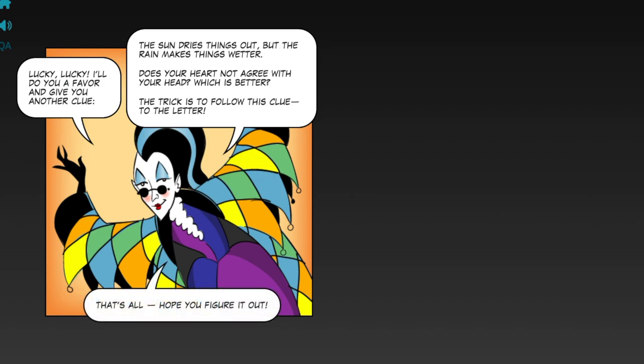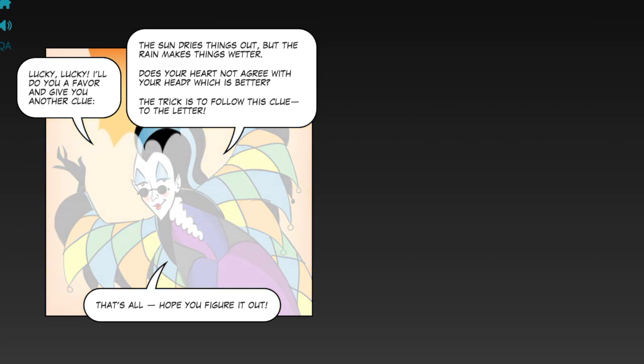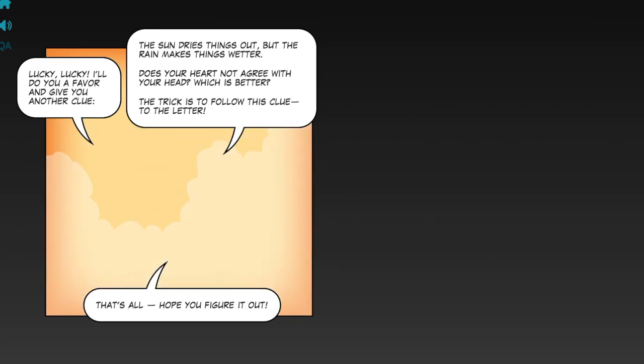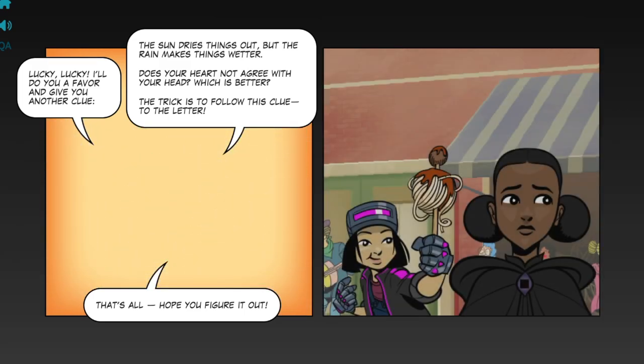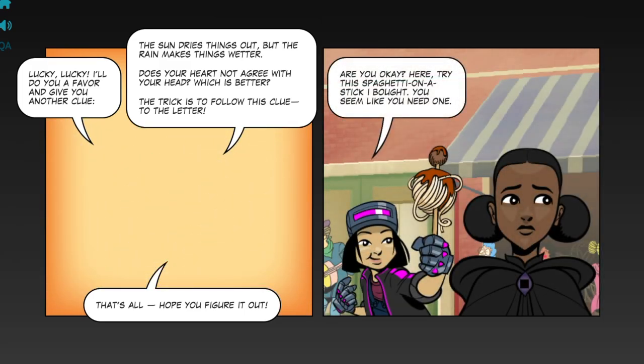That's all. Hope you figure it out. Are you okay?